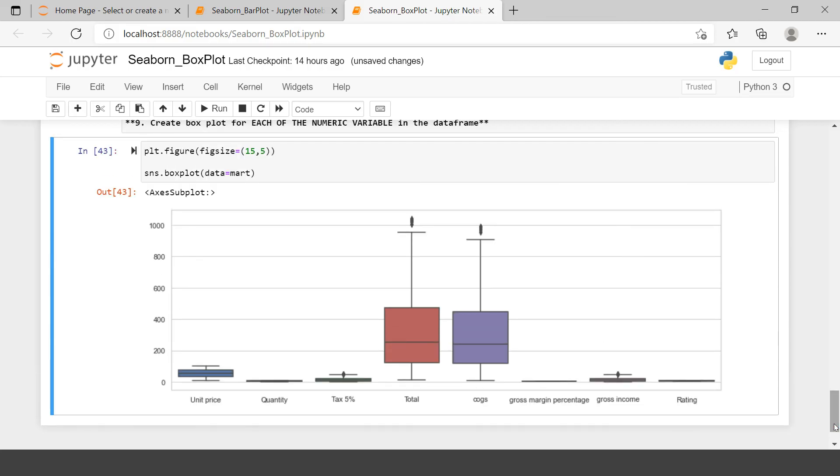This is how we can create box plots using Seaborn library. Thank you very much for watching the video. I hope I was able to clarify the doubt. Just in case if you have more doubts, do not hesitate to put that into the comment section. Practice this thing again and again till the time you get comfortable with this. Thank you very much for watching the video. Wish you very good luck.